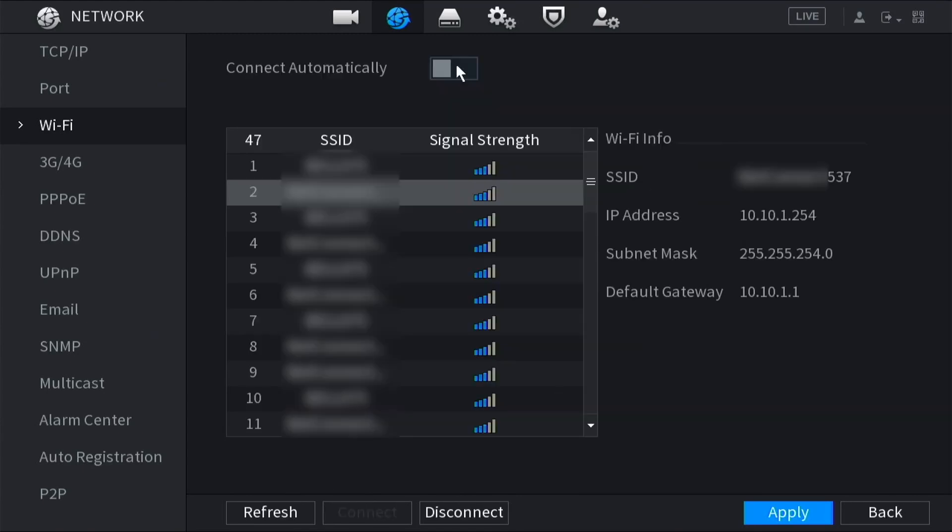It is advised to check connect automatically in case there is a Wi-Fi dropout or your device restarts. Then click apply.